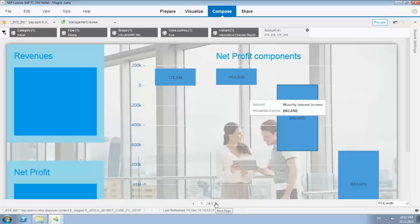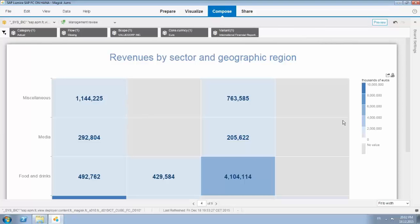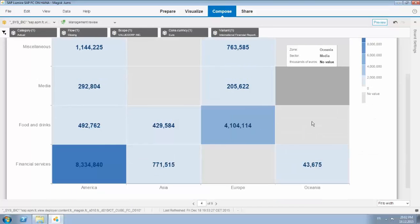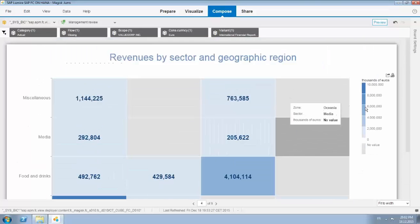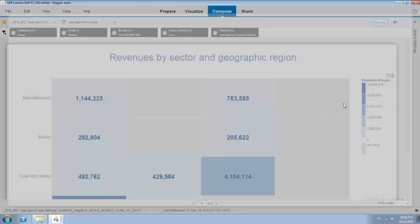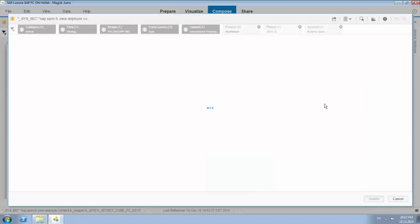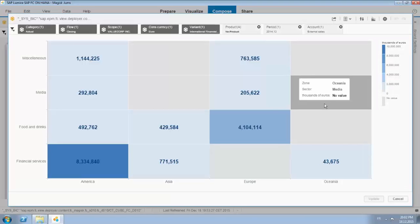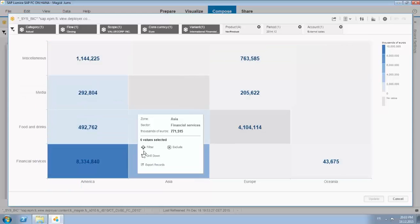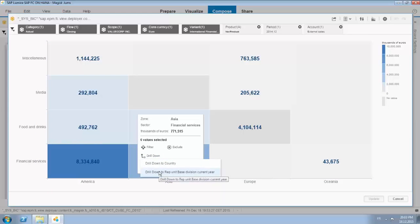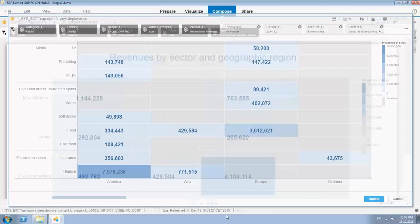Go to the next page. Over here you see the revenues by sector and geographical region displayed in the heat map. Again I can open up the heat map like you can as of standard functionality of Lumira and filter in it. I simply select the areas that I'm interested in and I can for example do a drill down over the hierarchy that's applicable. So let me choose this one, you go, cancel that.